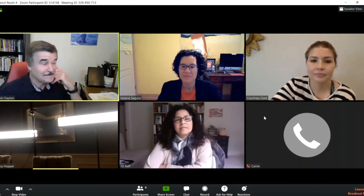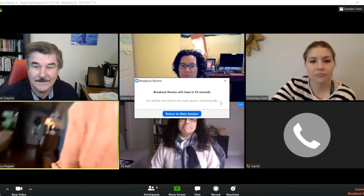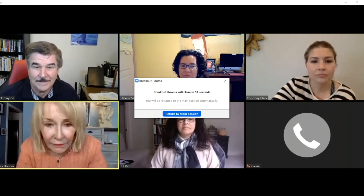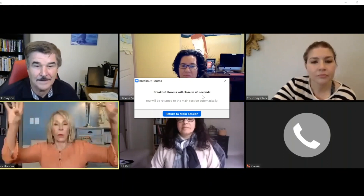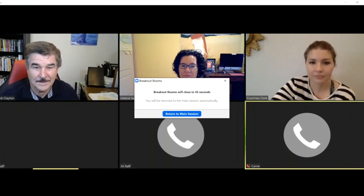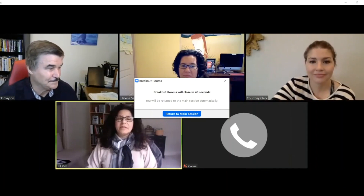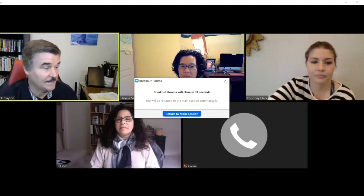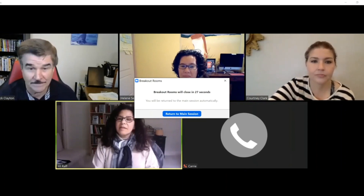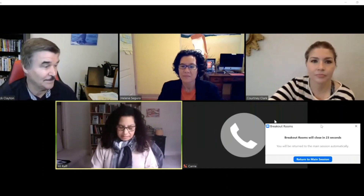When your session is getting close to ending, you will receive a one-minute warning. You can either manually return to the main session or just wait for the clock to run down and be put back automatically. It's at this point where you decide who is going to represent your group in any kind of share-out — maybe it's one of you, maybe two or three of you want to speak. It's during this portion that you wrap up your conversation and decide who is going to share the ideas.